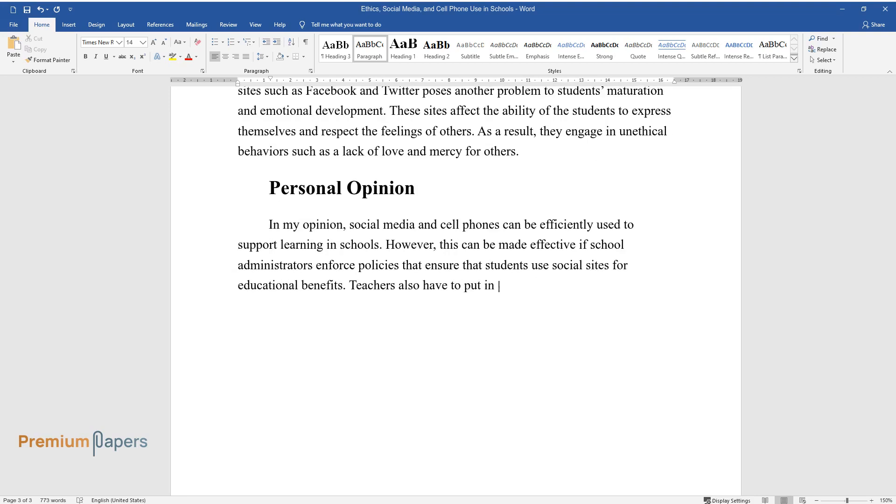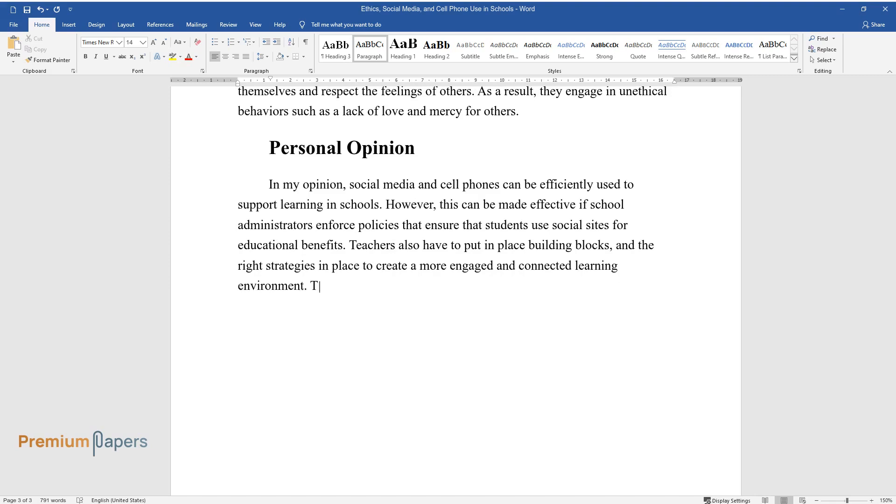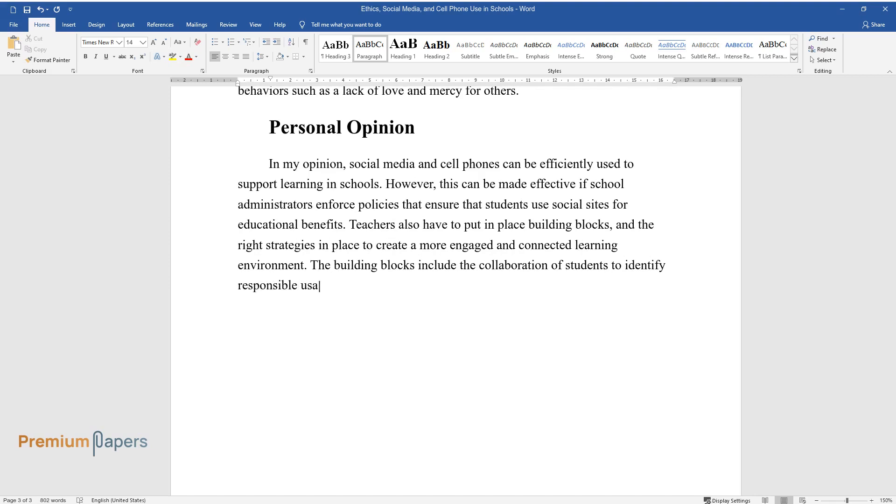Teachers also have to put in place building blocks and the right strategies to create a more engaged and connected learning environment. The building blocks include the collaboration of students to identify responsible usage of policies and permissions in using social media.